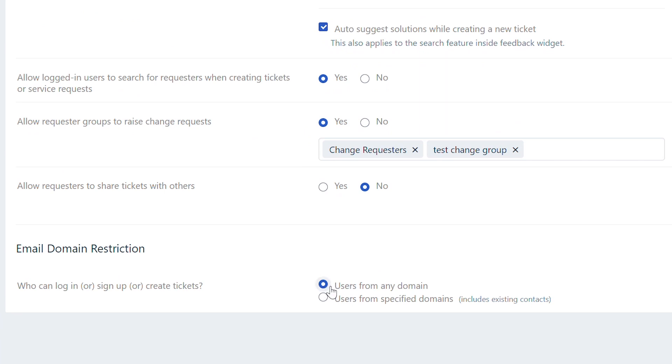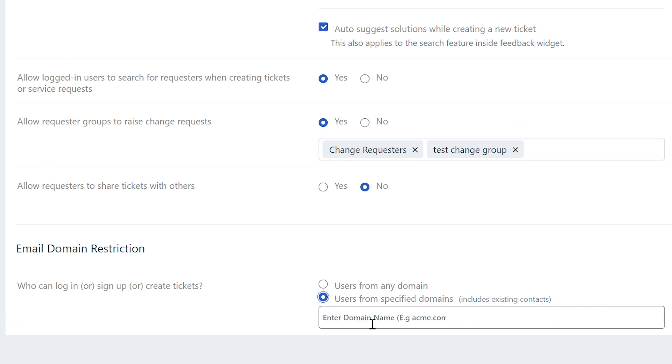This option enables users using any domain to create tickets in your support portal. If you choose to specify domains, ensure to add the domain of the user whose emails are not converted as tickets.